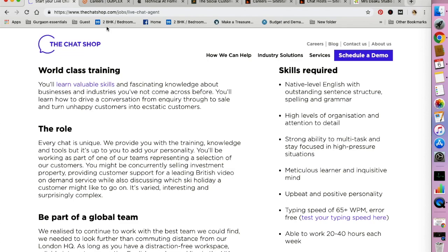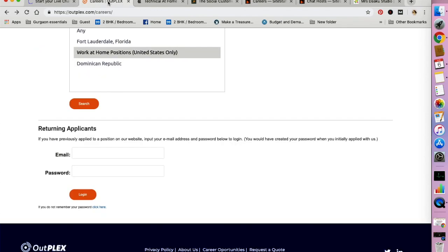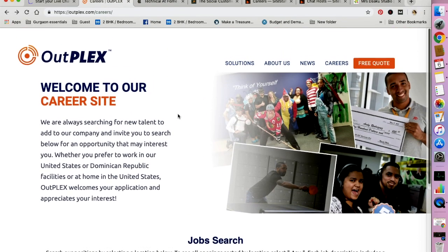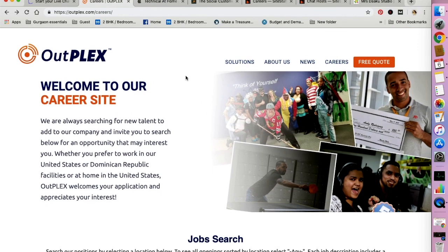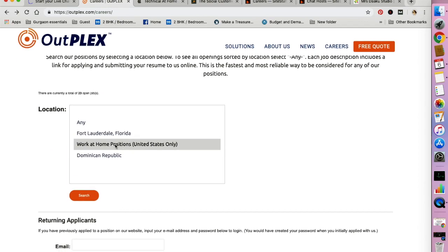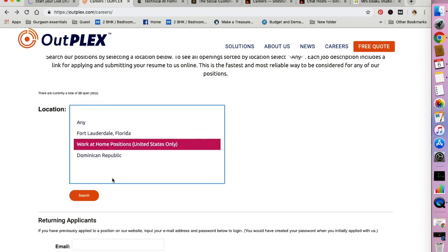The second one that I want to be talking about is Outplex. So I went to the Outplex website, clicked on careers, clicked on work from home positions. This is for United States only, and click search.